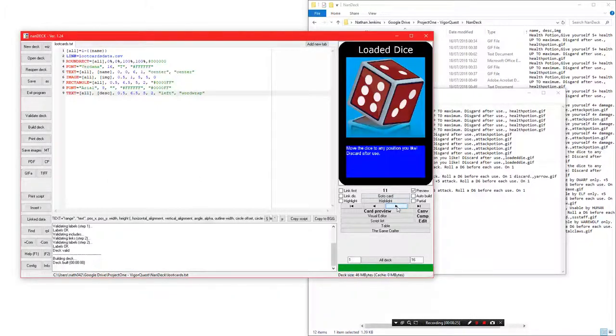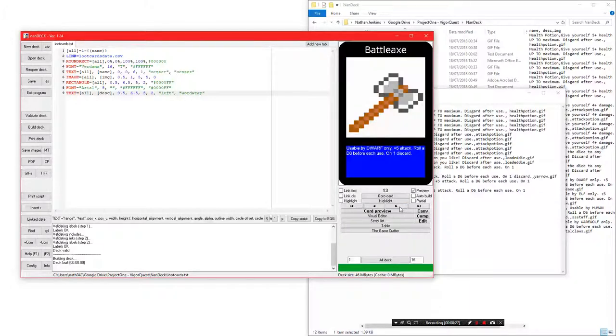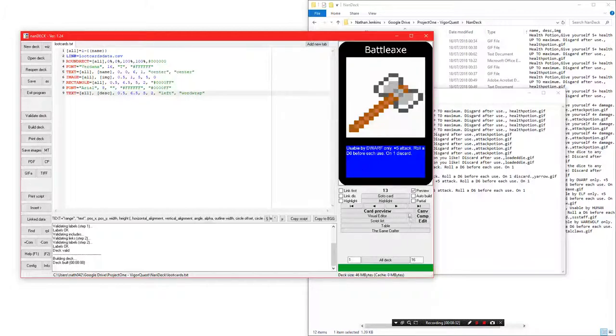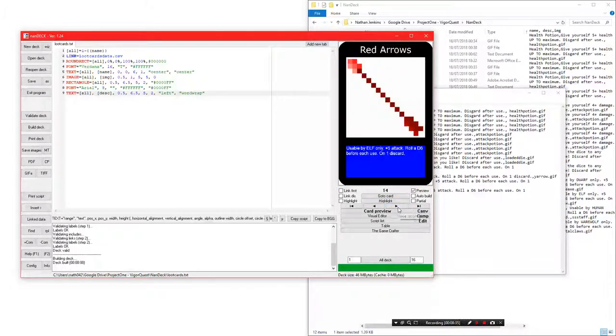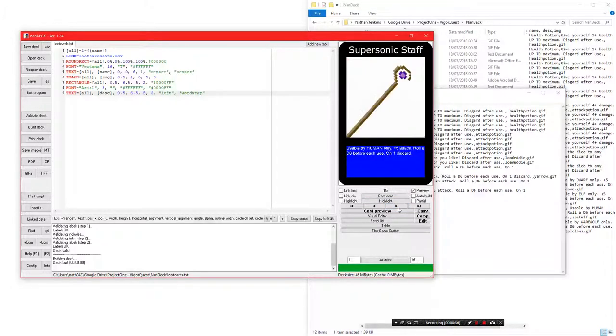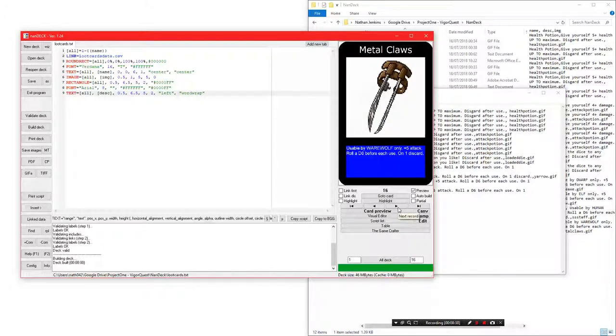There we have the battle axe. This is the battle axe usable by Dwarf only. It gives it a plus 5. You need to roll a D6 before each use. Red arrows are for elf only, human only, and werewolf only one, which is the metal claws for the werewolf. That is pretty much it.